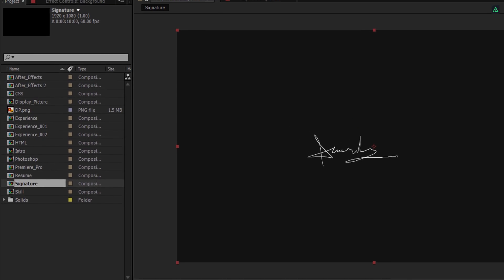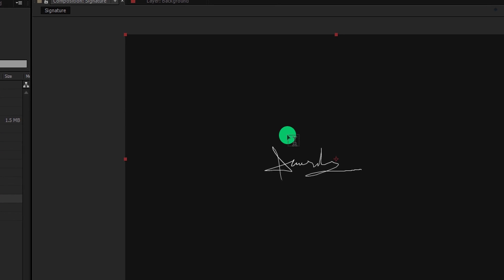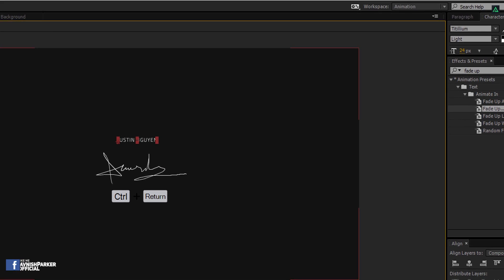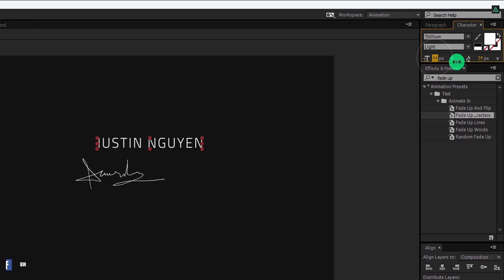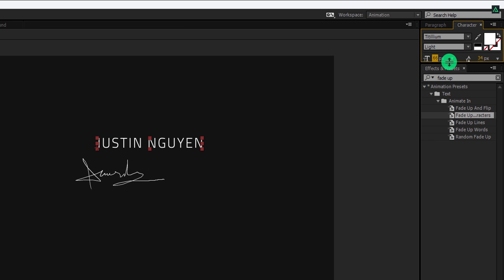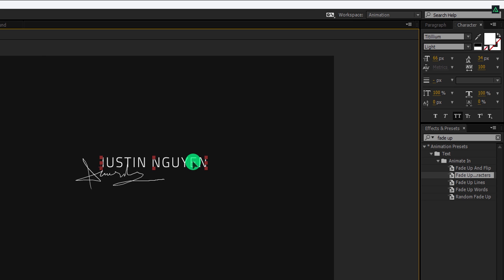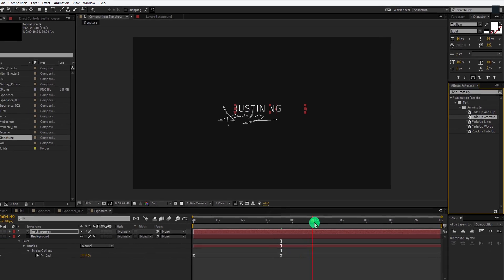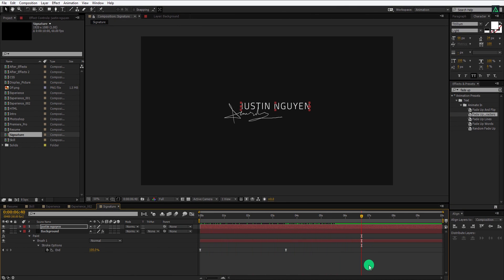It's time to add the name. Select the text tool and then add your name. Let's make the text size 66 pixels. I have to adjust my tabs panel size because it has changed from the brush tool. Place it something like here and then apply the fade up character animation on it. Check the animation and see if you like it.